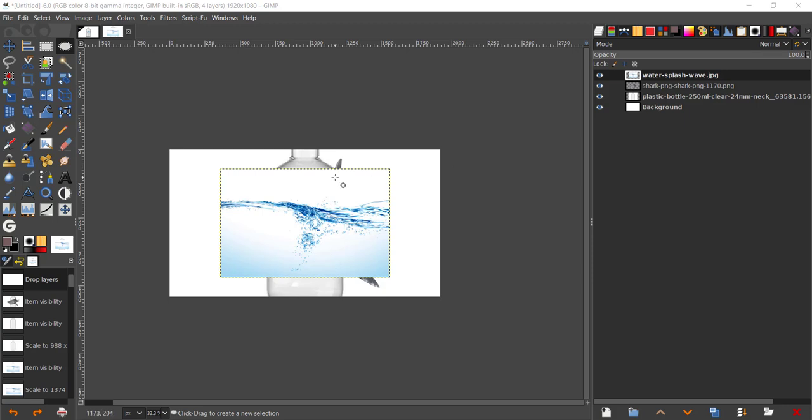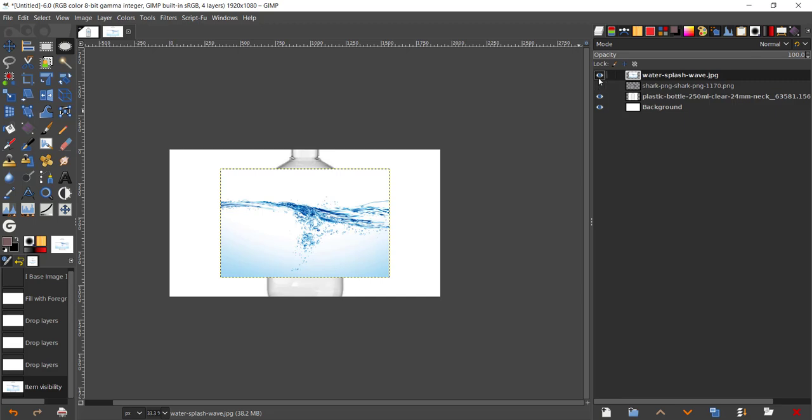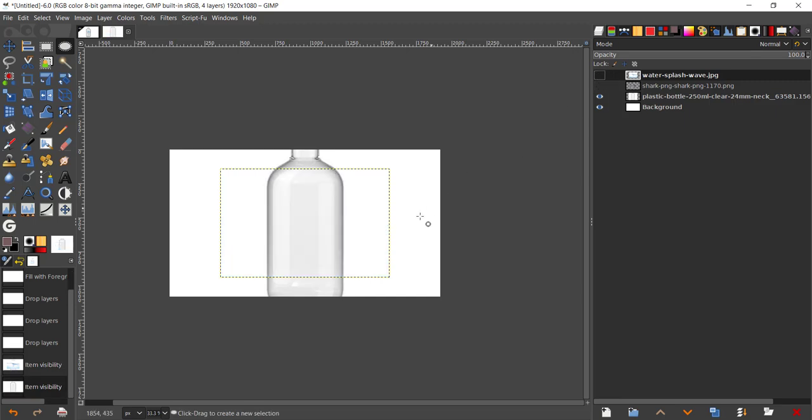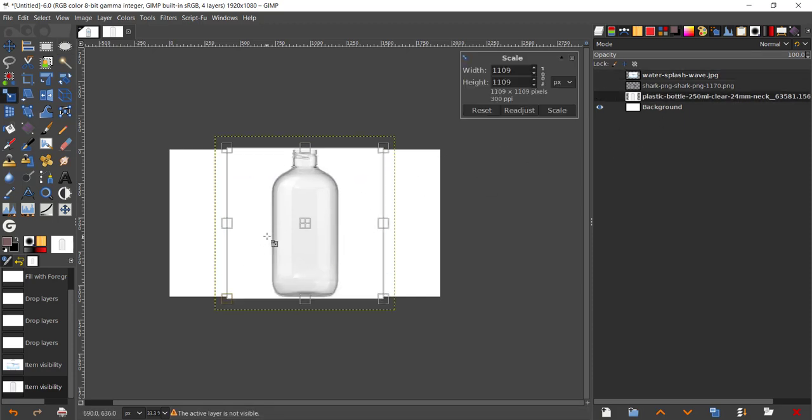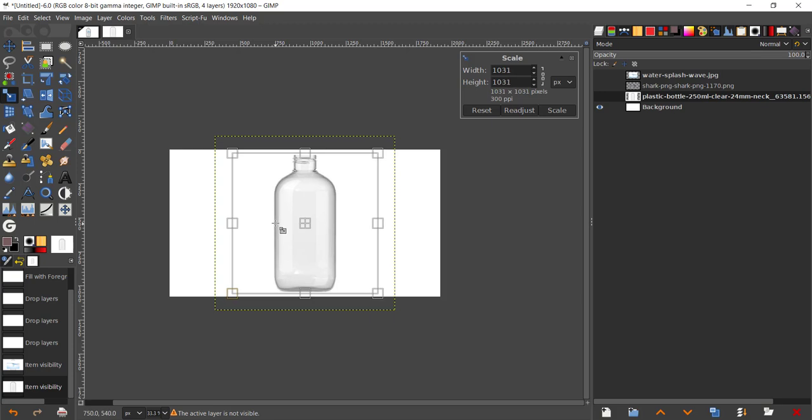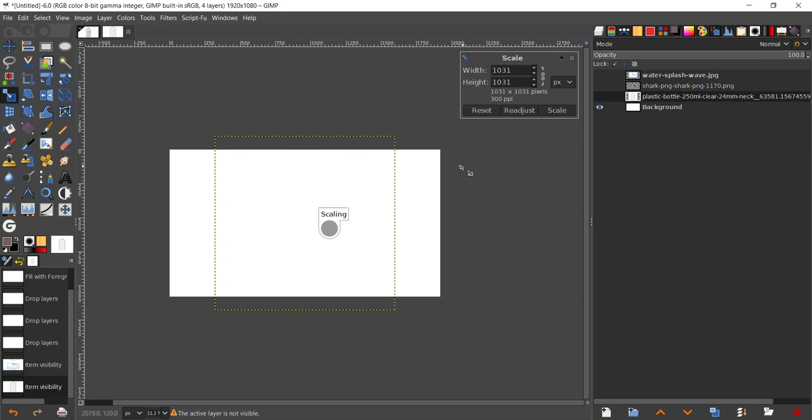Now I'm just going to disable both the shark, the fish, and the water. I'm going to take the scale tool and just scale down the bottle about there. I'm just going to press Enter.